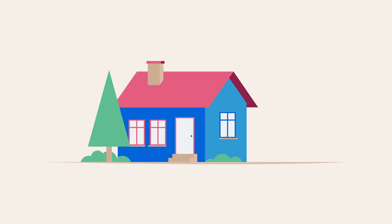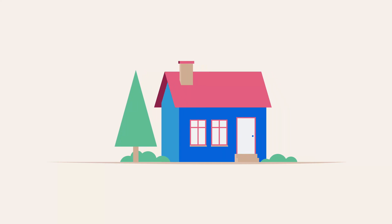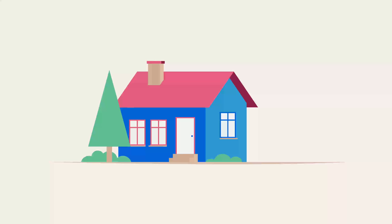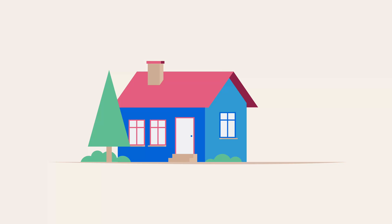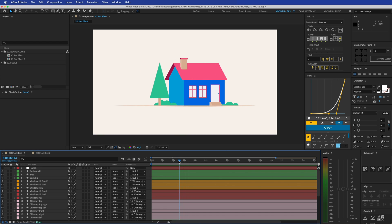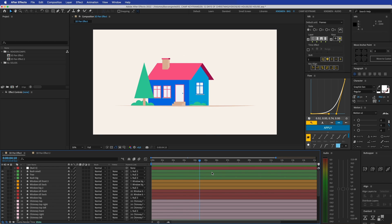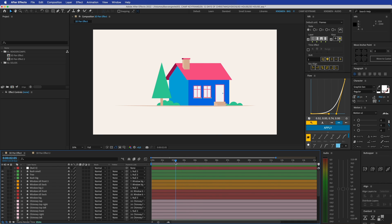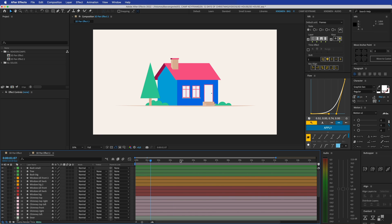Hey everyone, welcome to Cam Keyframe Presents: 12 Days of Christmas 2021, where I create tutorials 12 days in a row and give away the project files for free on my Patreon page — the link is in the description below. Today is day number two. I'm going to show you how you can recreate this 3D kind of house effect with only 2D layers. The house is moving from side to side and it looks like the camera is shifting perspective, but these are all just simple vector 2D layers.